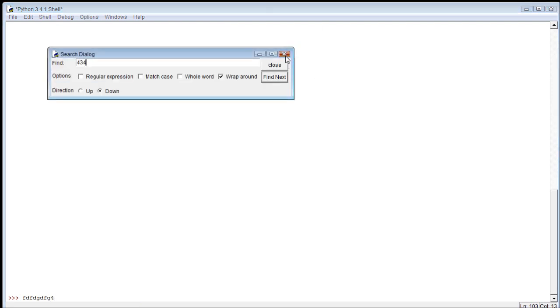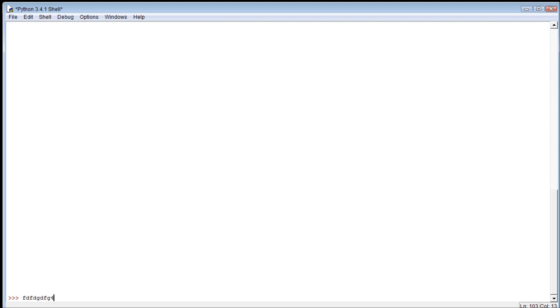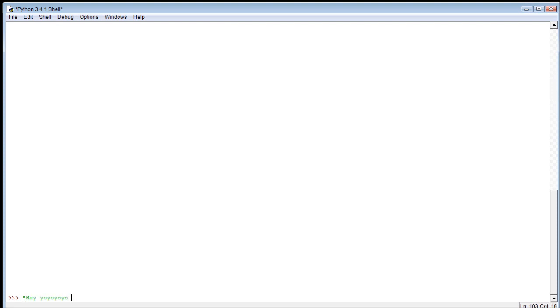A string is just a list, literally a string of those characters within quotes. So 'hey yo yo yo my mom's name is Joe' - that is an example of a string.